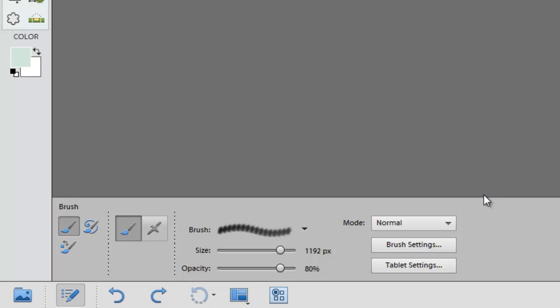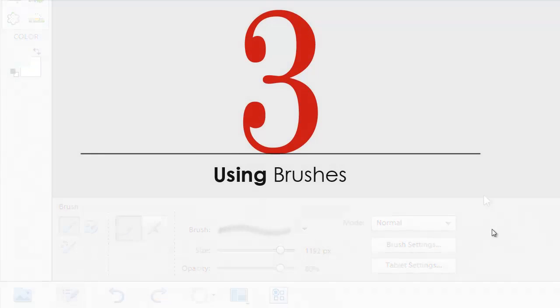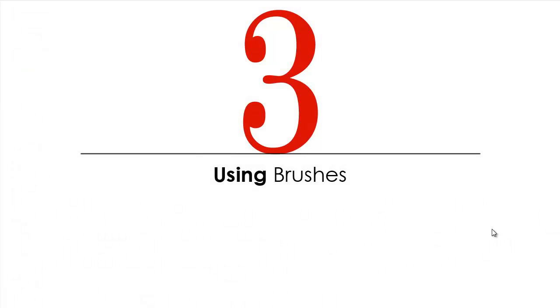Once you've loaded and selected a brush with appropriate properties, you can then begin using them. Lesson 3. Using brushes.